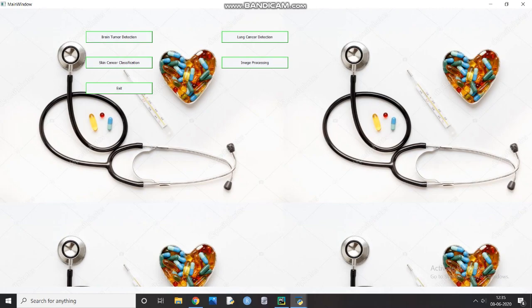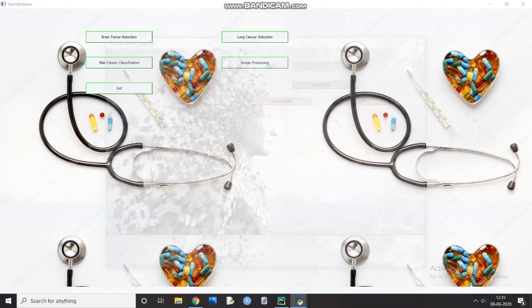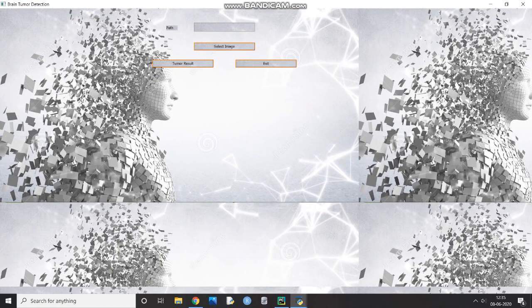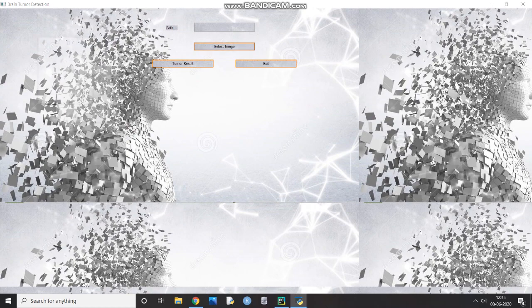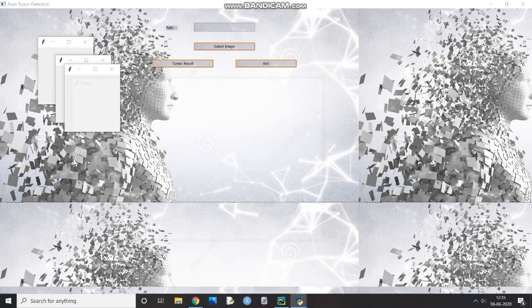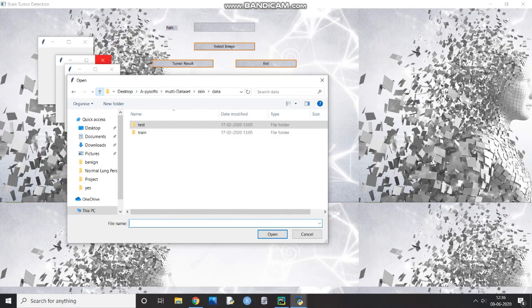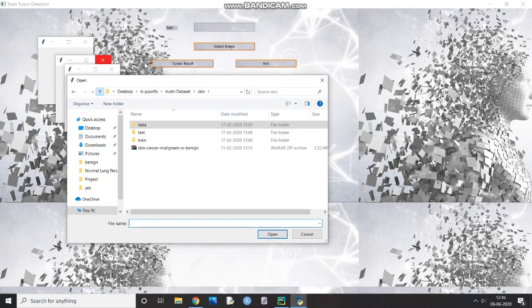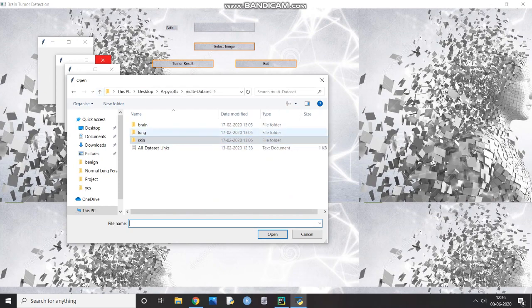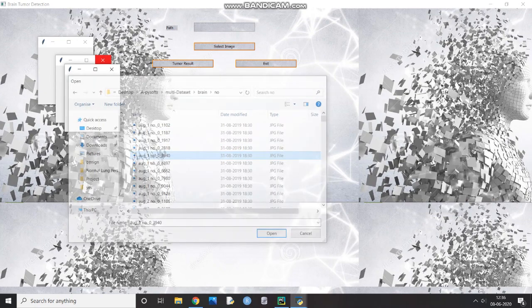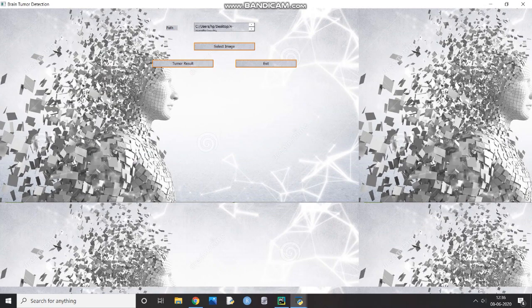For example, if you want the diagnostic on the presence of brain tumor in your reports, you have to click on the brain tumor detection button. After this, you have to upload the brain MRI images as shown in the video and then click on tumor result.